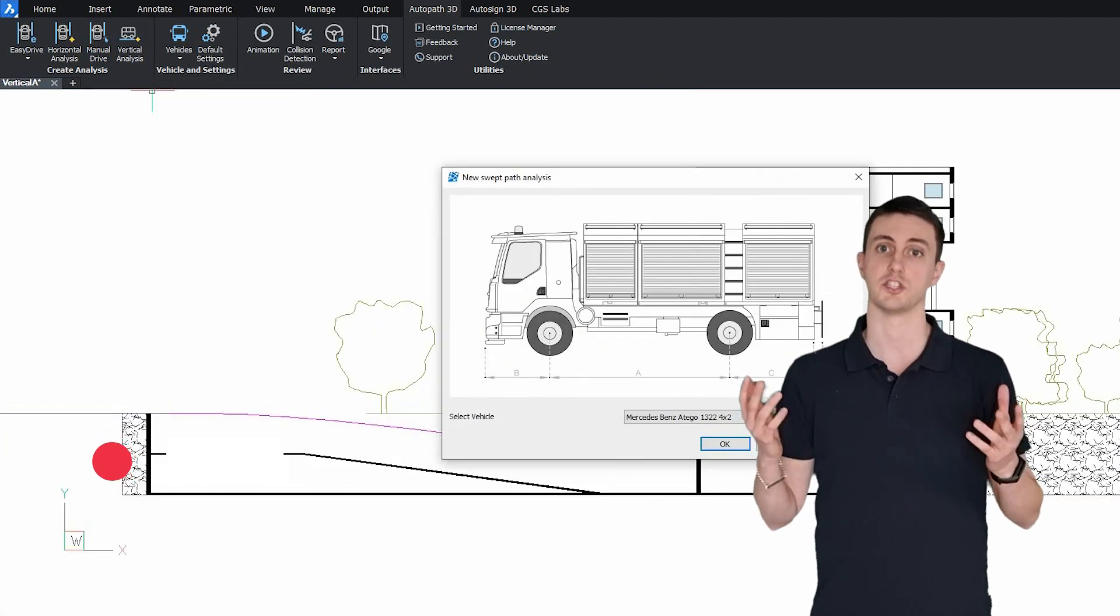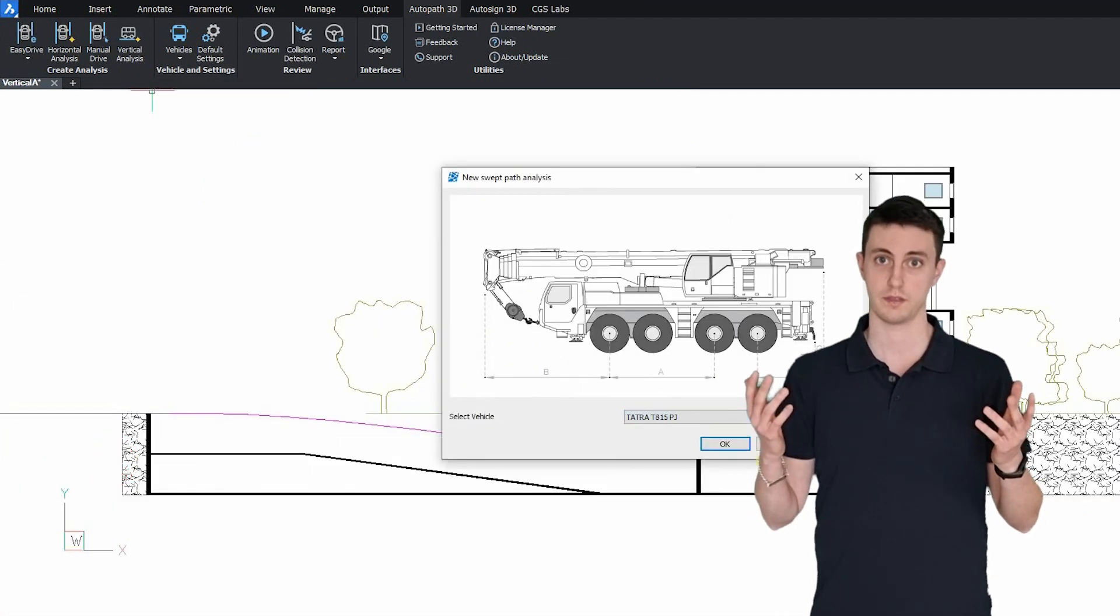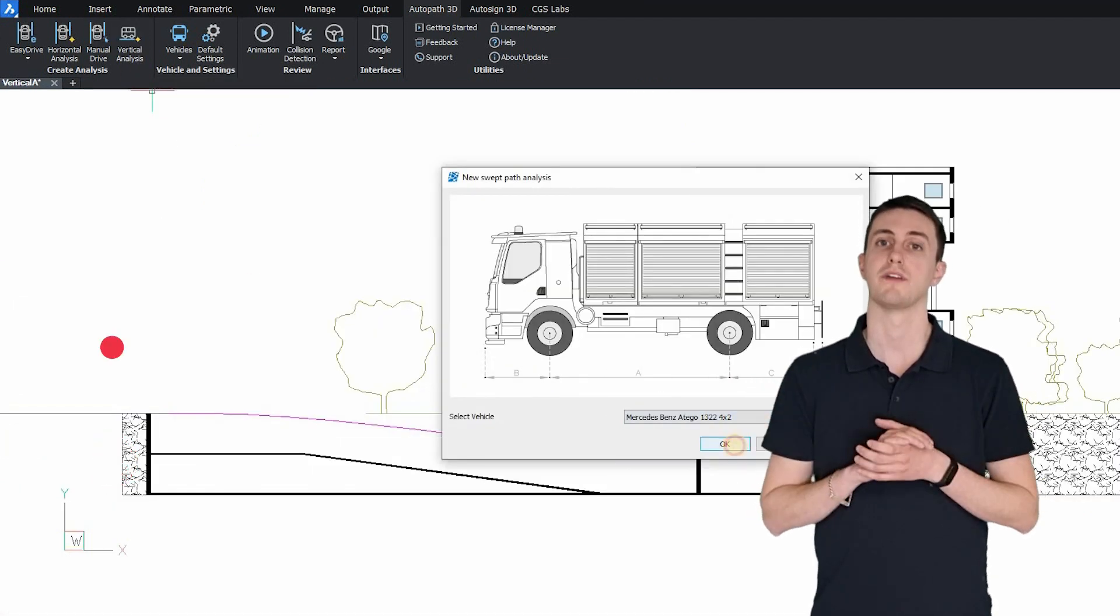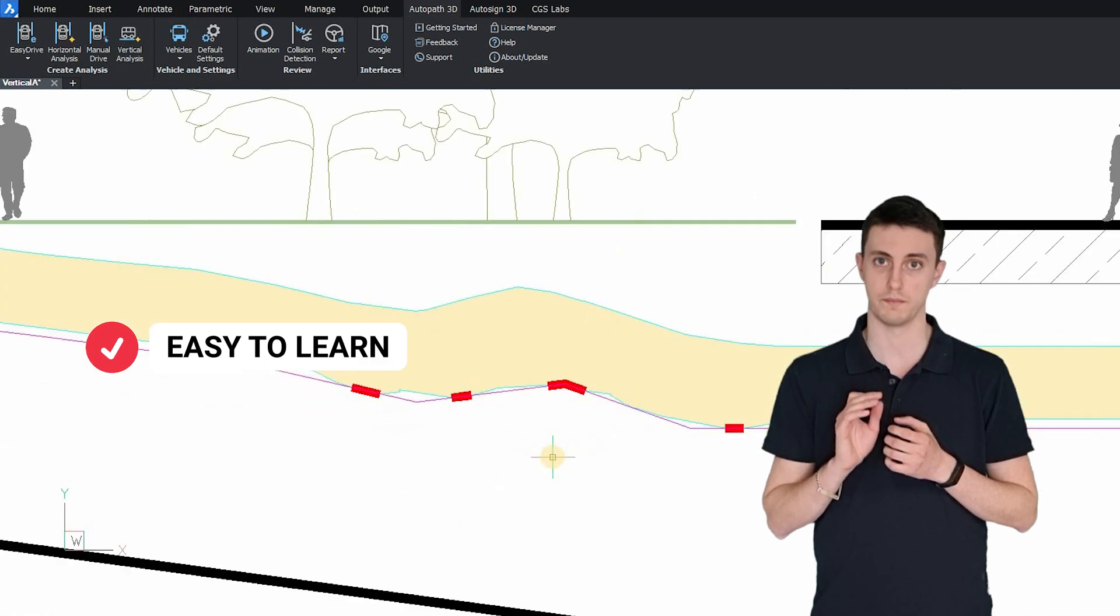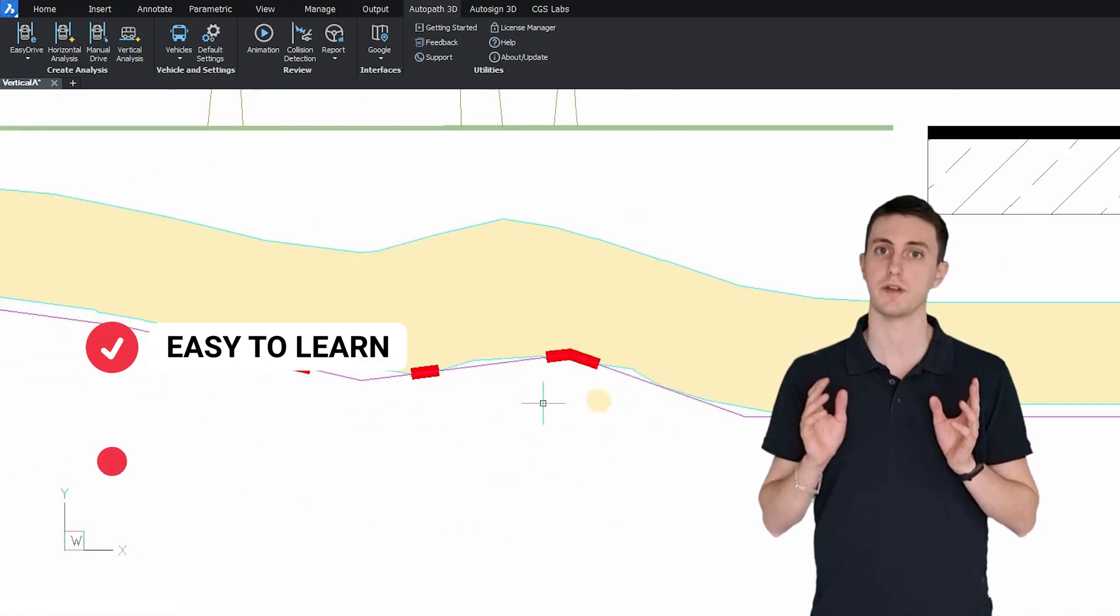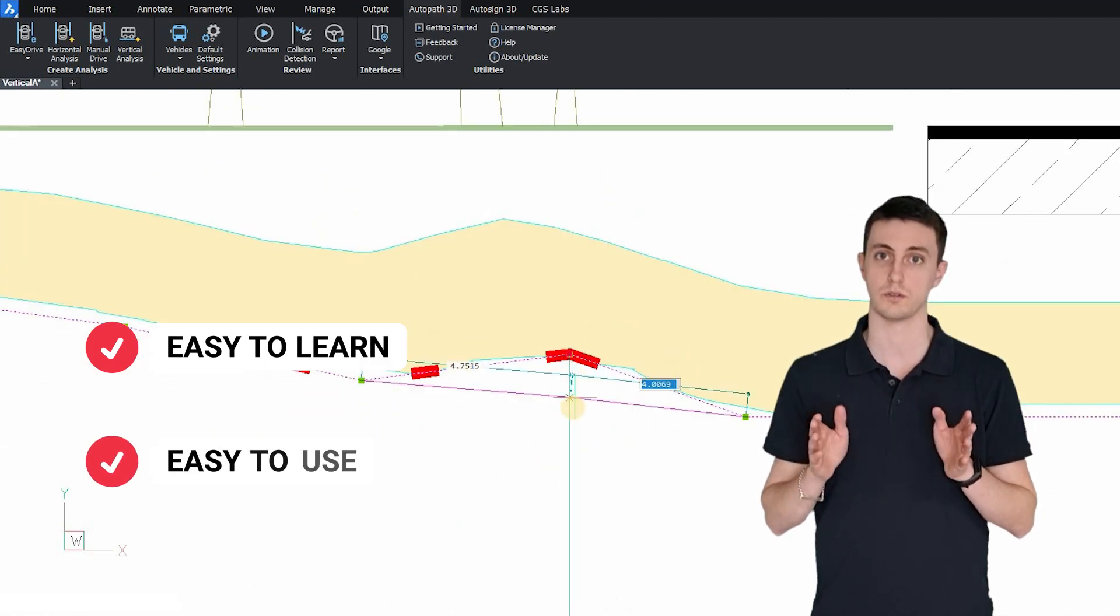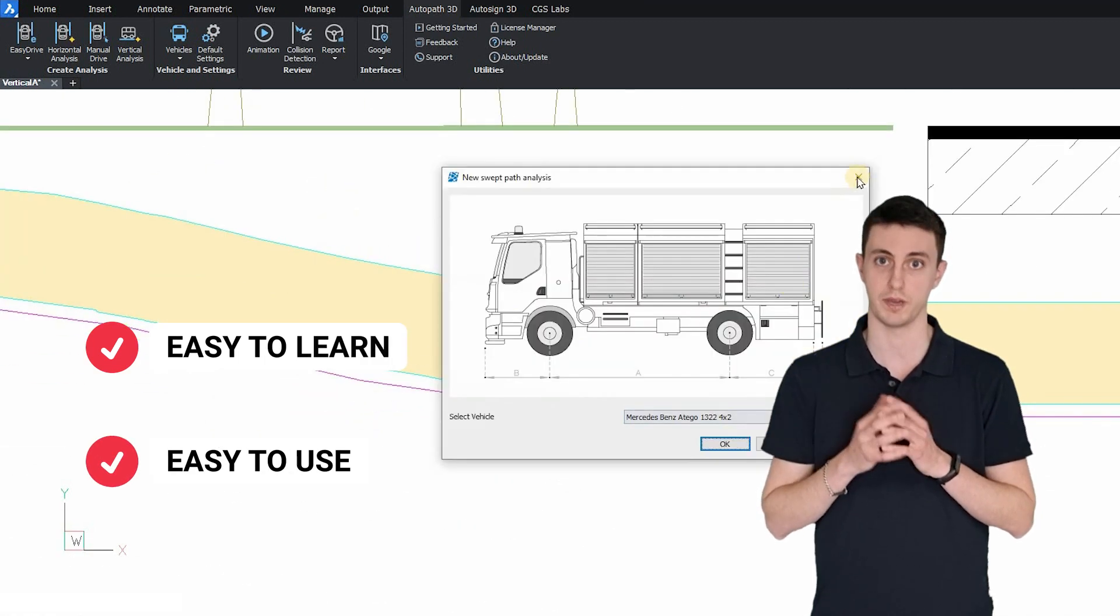As main advantages of AutoPath, we have that it's really easy to learn and very easy to use even for beginners.